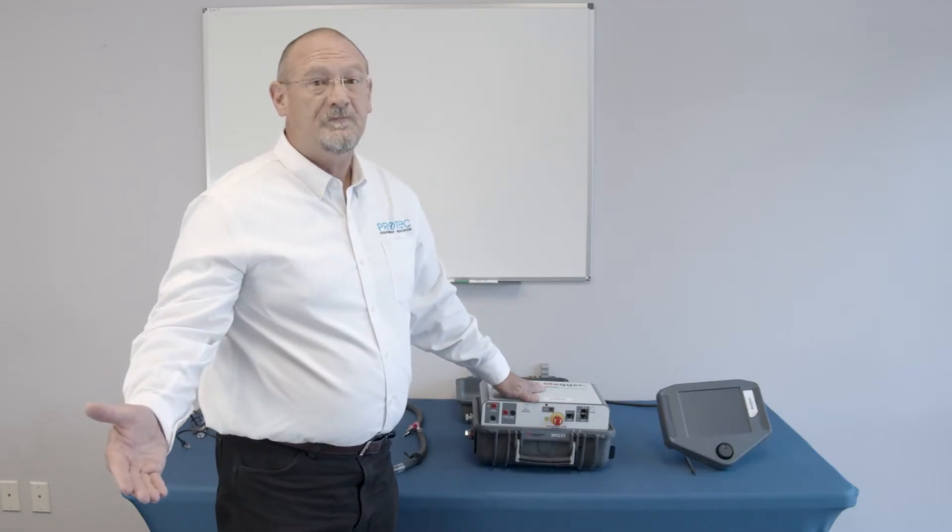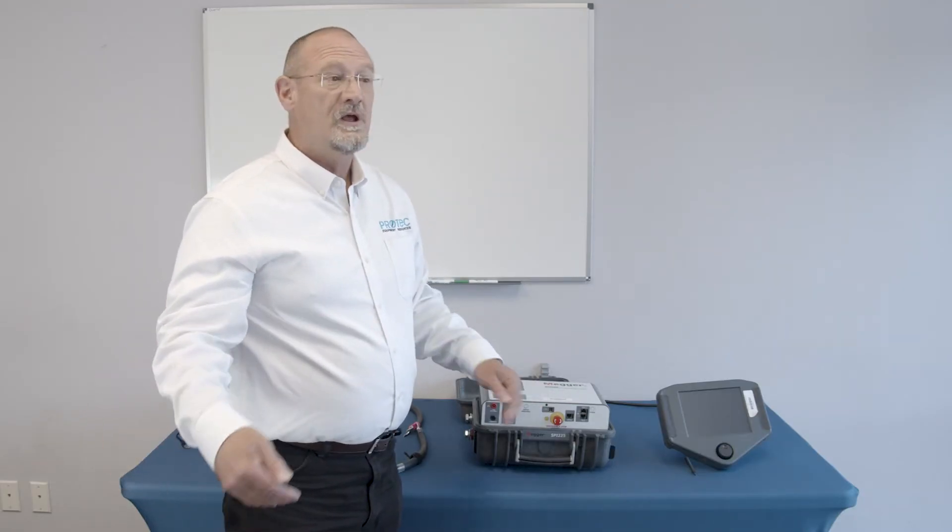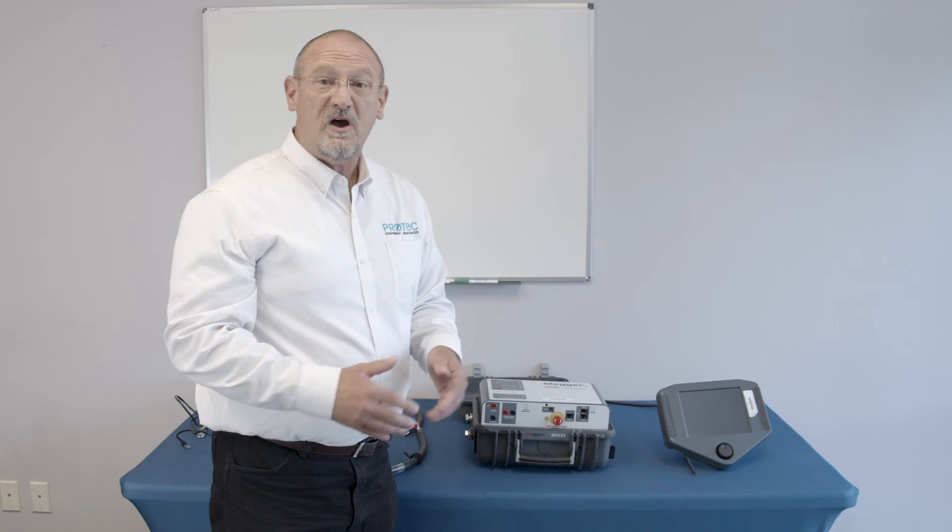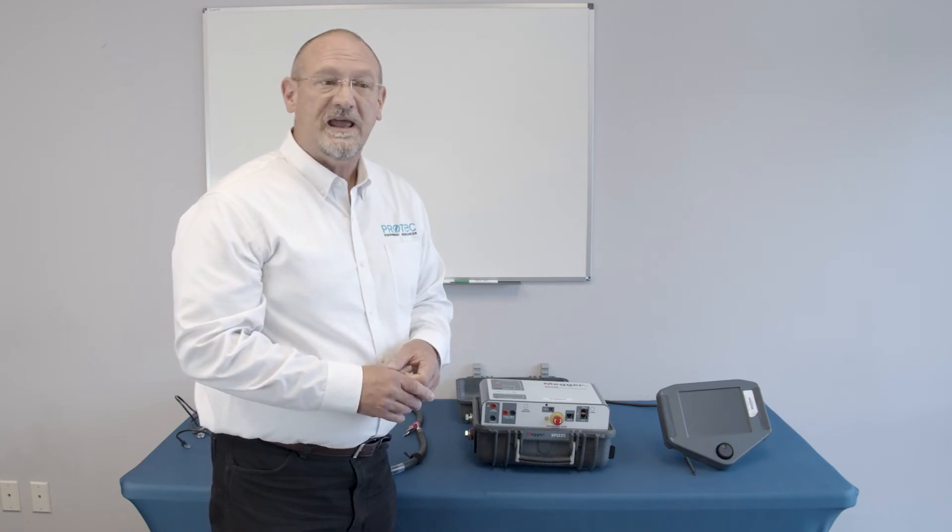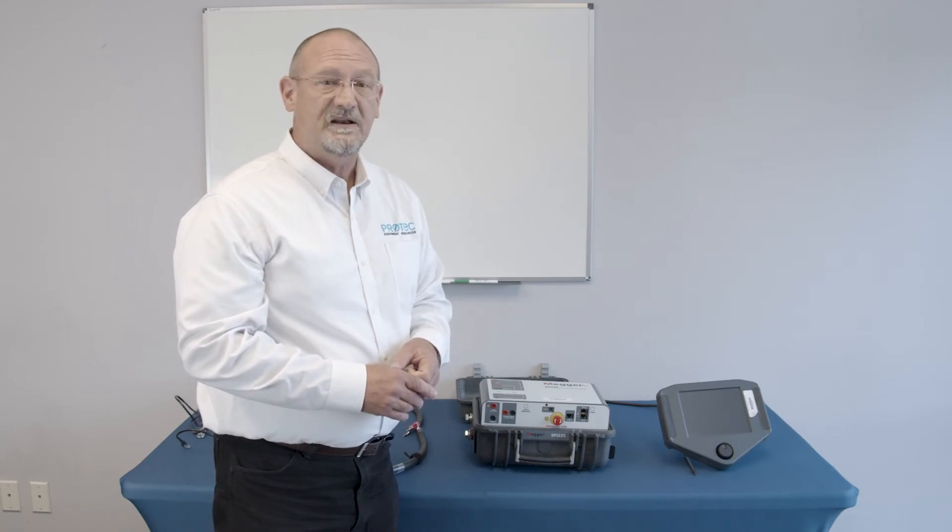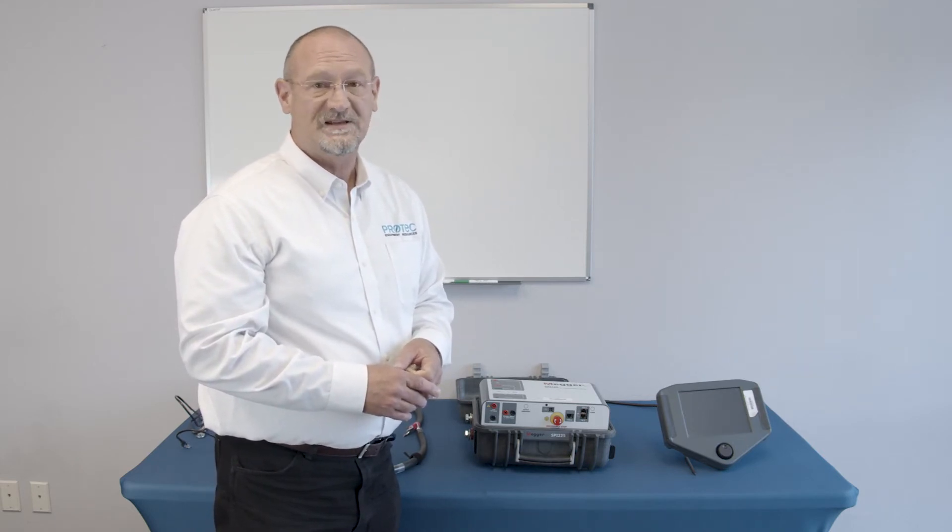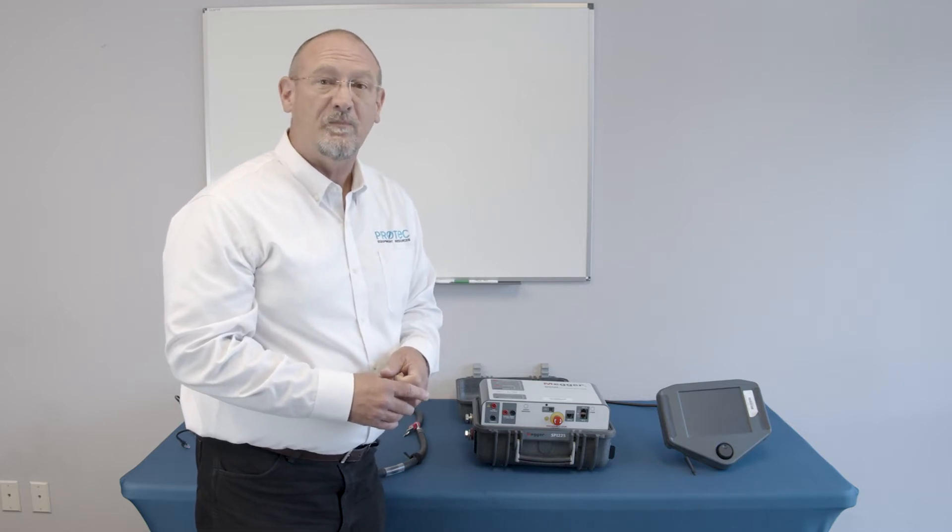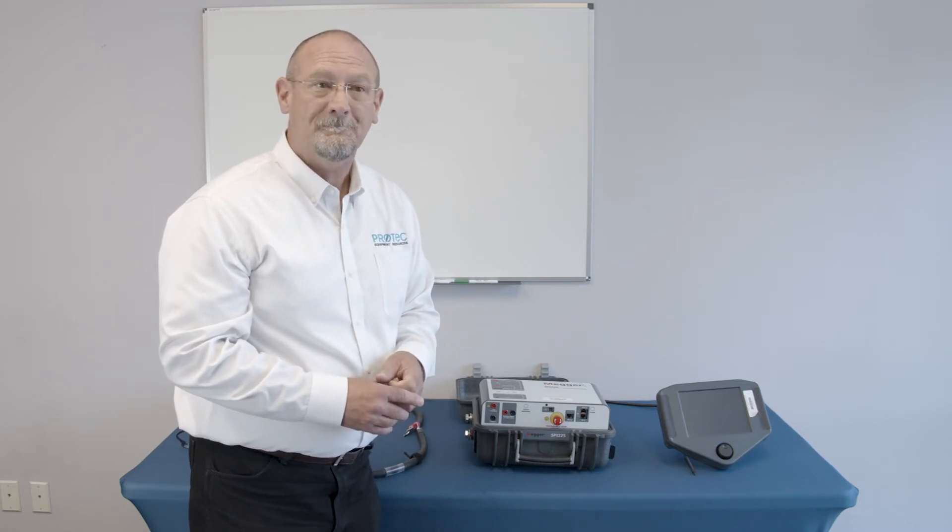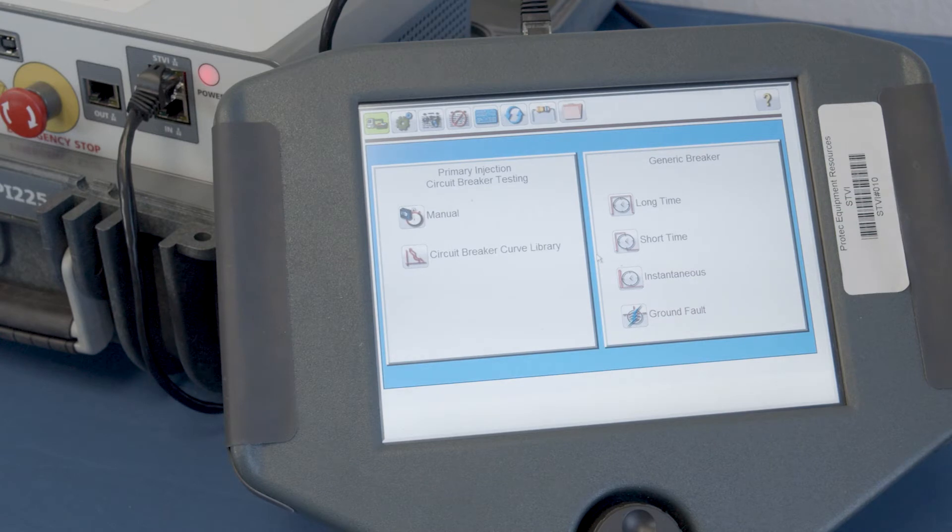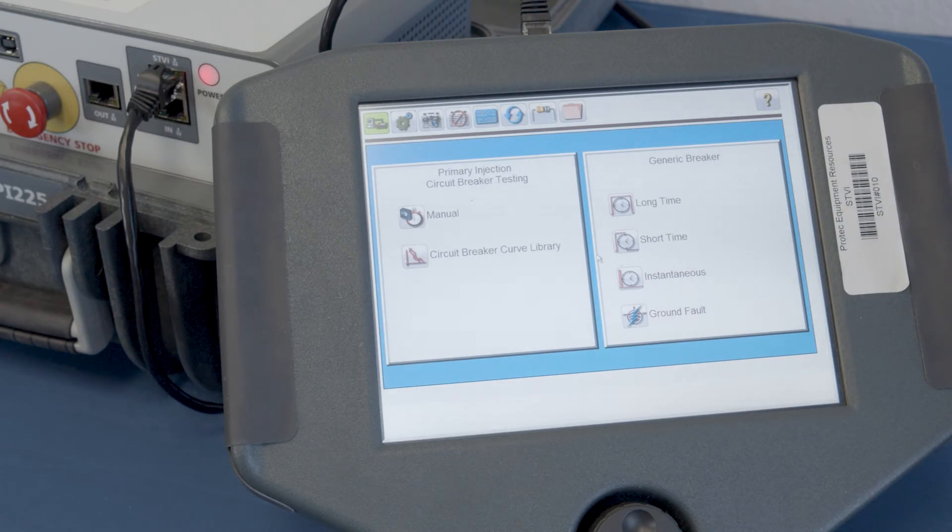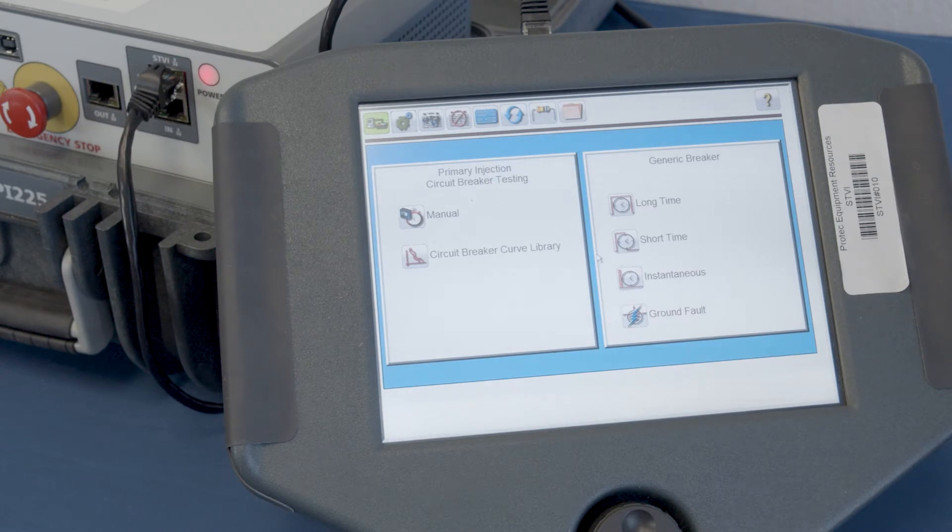At this time, we'd like to go into the software, and we'll actually connect up the test set, and we're going to perform a test on a small 100 amp breaker. So thanks for bearing with me as we went through some of the physical hardware features. Once we get into the driver's seat, that's always the fun part of things, and so that's what we're doing now.